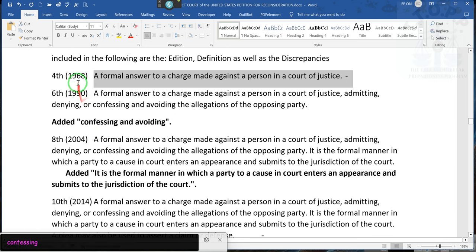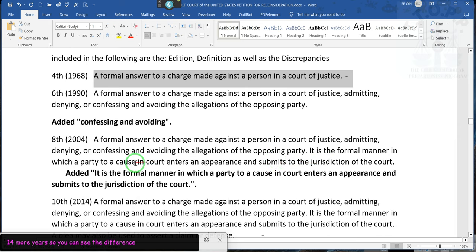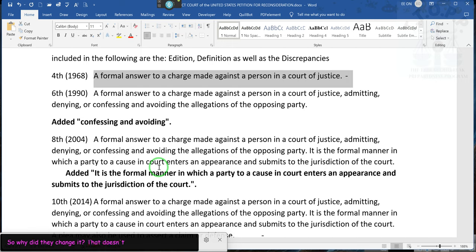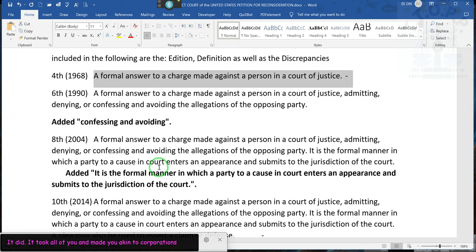Let's go 14 more years. In that edition it says it is the formal manner in which a party to a cause in court enters an appearance and submits to the court's jurisdiction. So why did they change it? That doesn't make sense. It took all of you and made you akin to corporations. We've already done the case text showing you where courts documented that the all-capped name was a practice by the states.